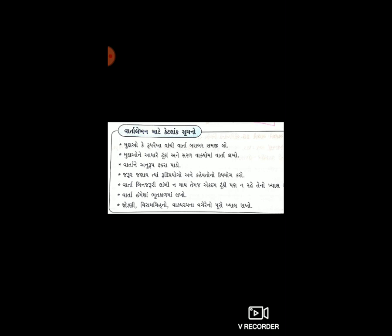આપણે કઈ વાતો દ્વારા પણ સમજાવી શકતા હોઈએ છીએ, તો આપણે વારતાની બે-ત્રણ પ્રાયોગો અને ઘટનાઓ નો ઉપયોગ કરીએ છીએ. વારતા થોડી સારી લાગે છે. વારતા ખૂબ જ લાંબી નથી કરવાની — ન ખૂબ ટૂંકી, ન ખૂબ લાંબી — એ ખ્યાલ રાખો.